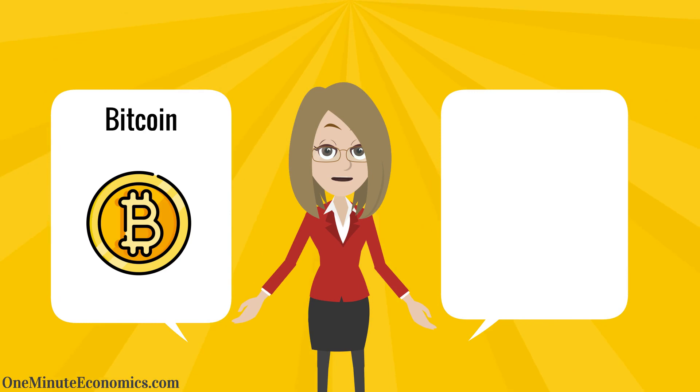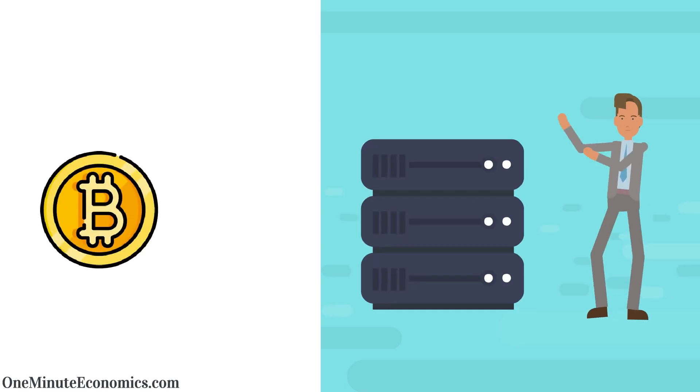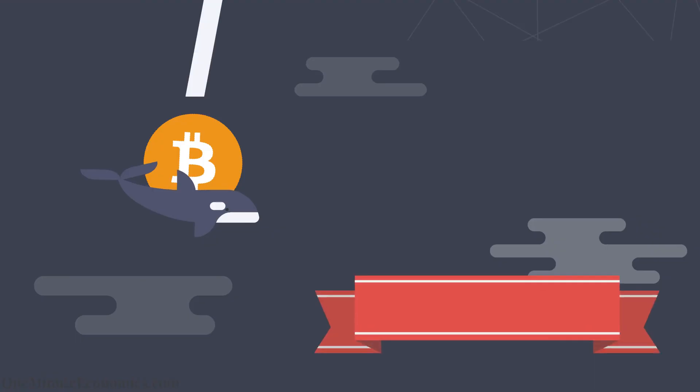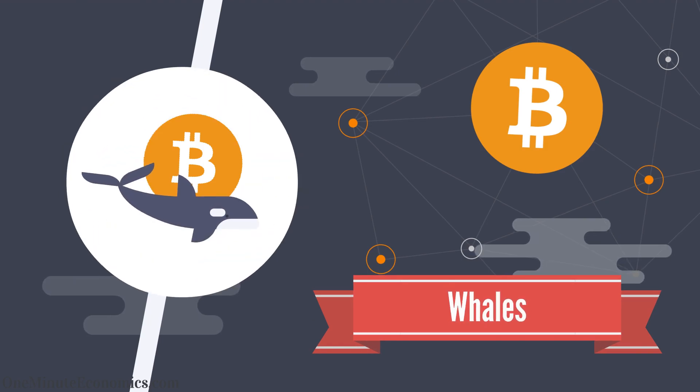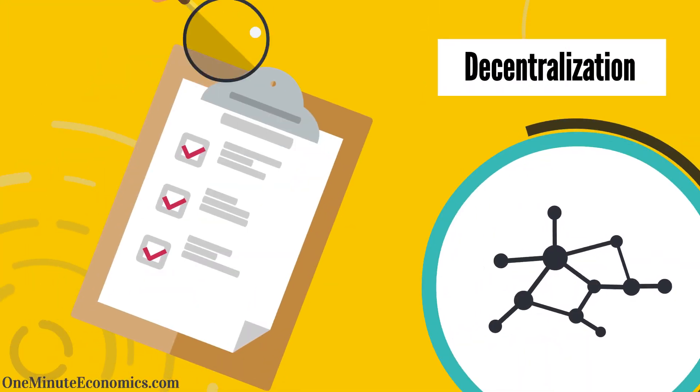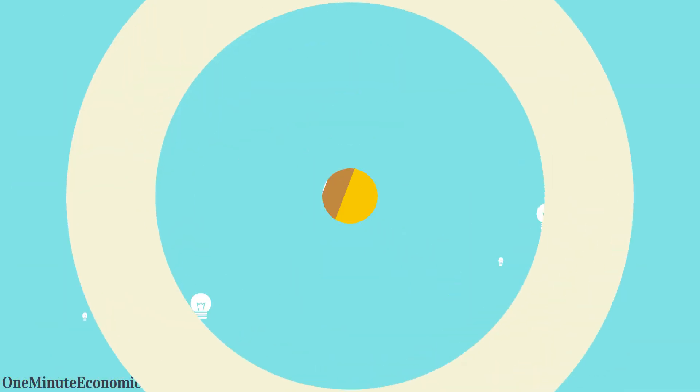Both involve Bitcoin because even if there are centralization concerns surrounding mining and huge Bitcoin holders, aka whales, Bitcoin arguably represents the closest thing to a decentralization case study out there.